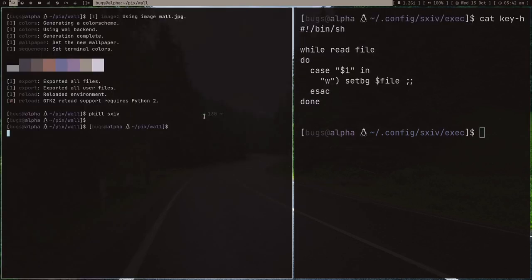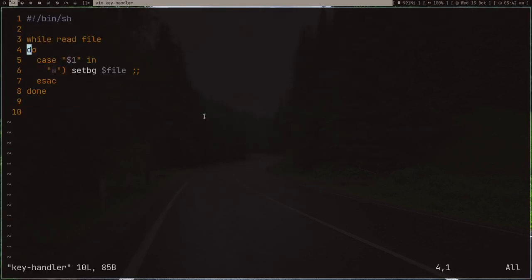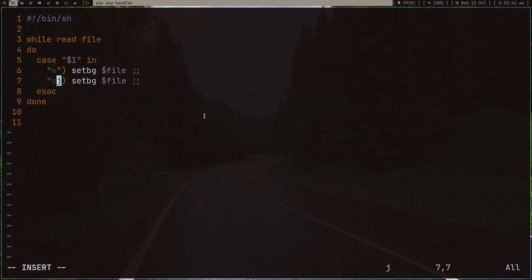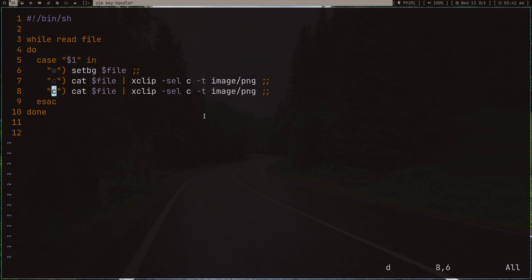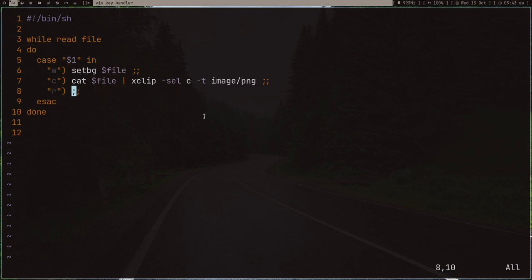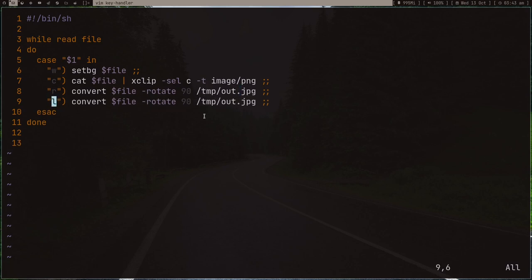Let's quickly kill sxiv and write some more stuff. If I want to copy the image to my clipboard, we can cat out the file and pipe it to xclip -selection c. If I want to rotate it, convert the file with -rotate 90 and put it in temp.